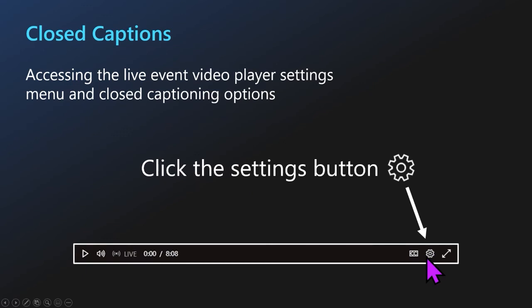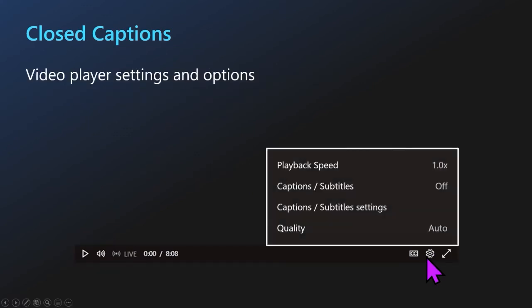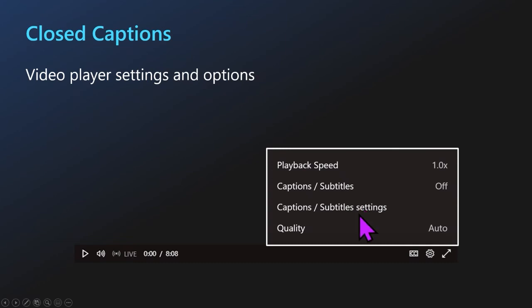When we select the gear, that will bring us to a page where we can adjust things like our playback speed — so if you'd like to go back and review anything, you can slow it down to take it step by step. We can change our captions and subtitle options, some specific settings about how they will look on our screen, and we can also change our video quality if you are in a place with less reliable internet.